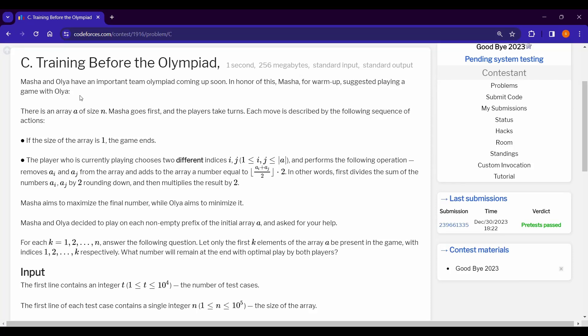Hello coders, hope you are well. Today we are solving problem C of the last contest of this year. In this question we are given two characters, Masa and Olia, who are playing a game. Let's see the rules of the game.